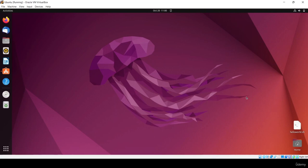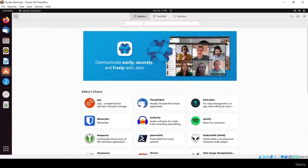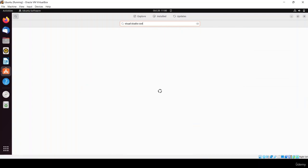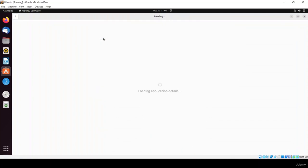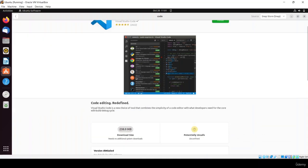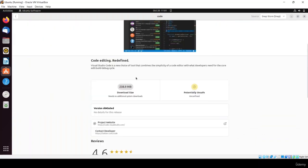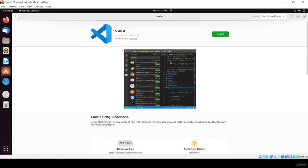Now in this video we will be installing Visual Studio Code because we will use this IDE to write our scripts. You can install it from Ubuntu Software — just search for Visual Studio Code. VS Code is an IDE which you can use to write code in any language, from C++ to Java to Python. Click install and wait for installation to complete.